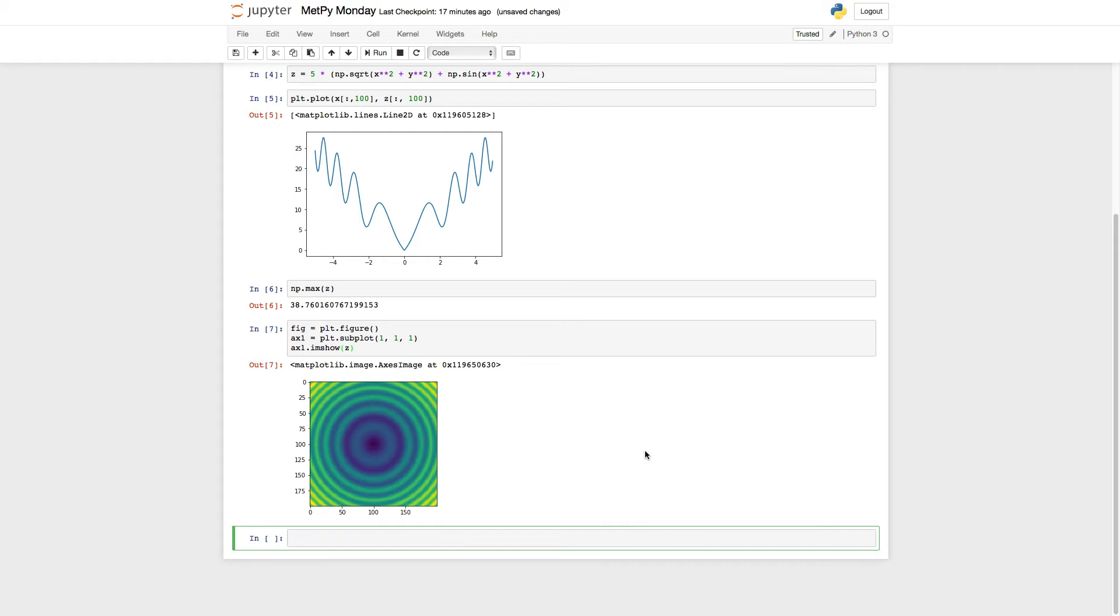One essential thing to understand is that color maps have to be mapped onto some range of data. So internally, let's say the color map is stored from 0 to 1.